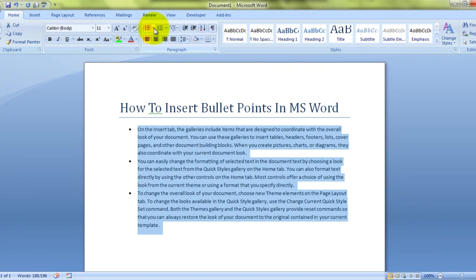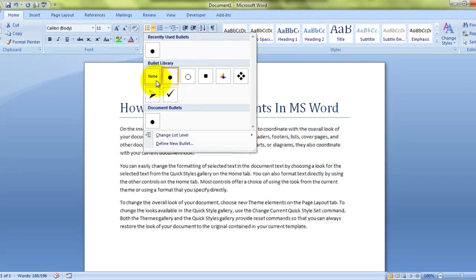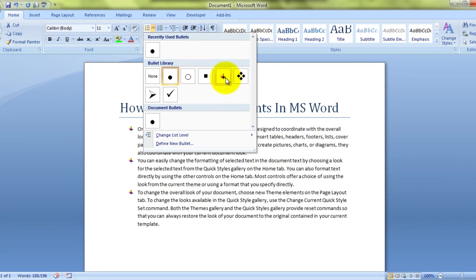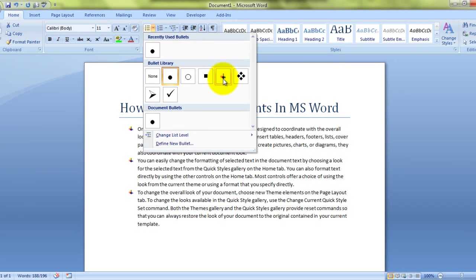Now, if you click on the small arrow, you can actually choose what kind of bullet design you want to see. Whatever I'm choosing over here, whenever I hover my mouse over here, it changes. See?